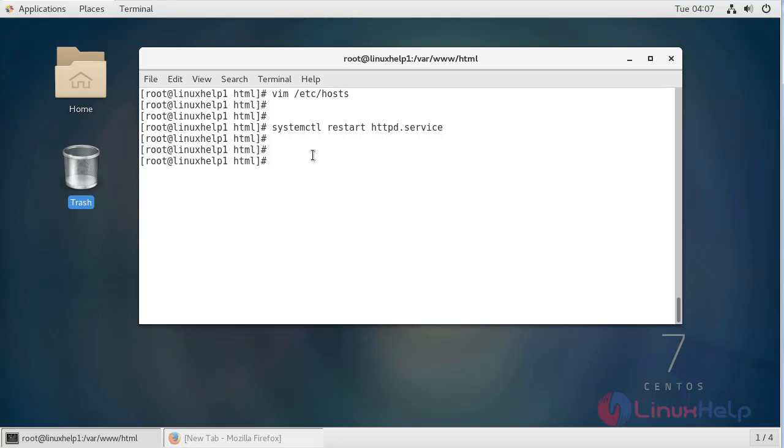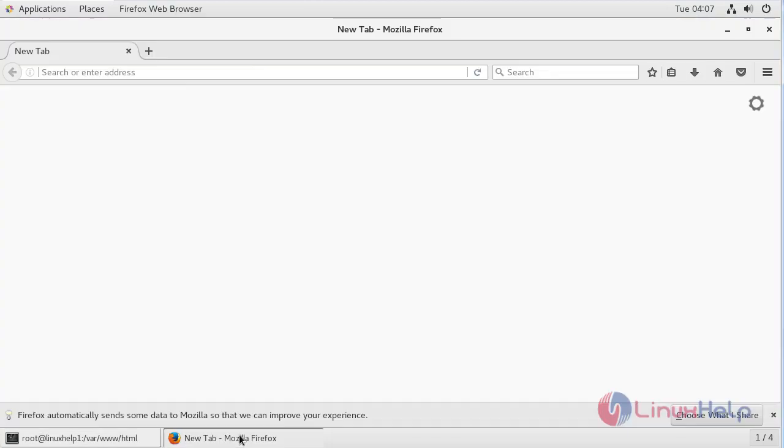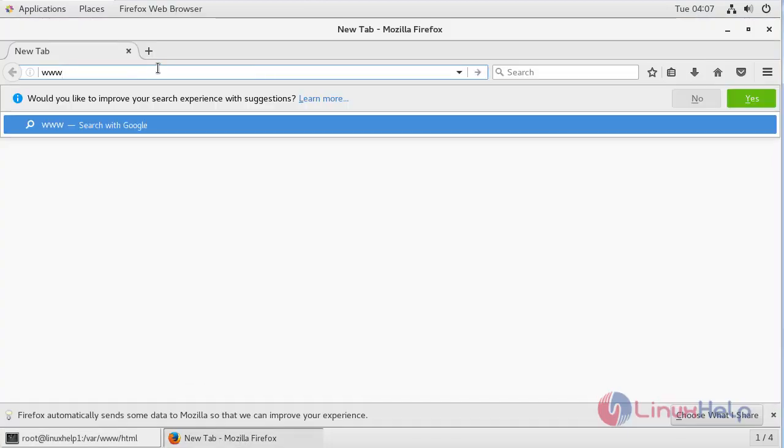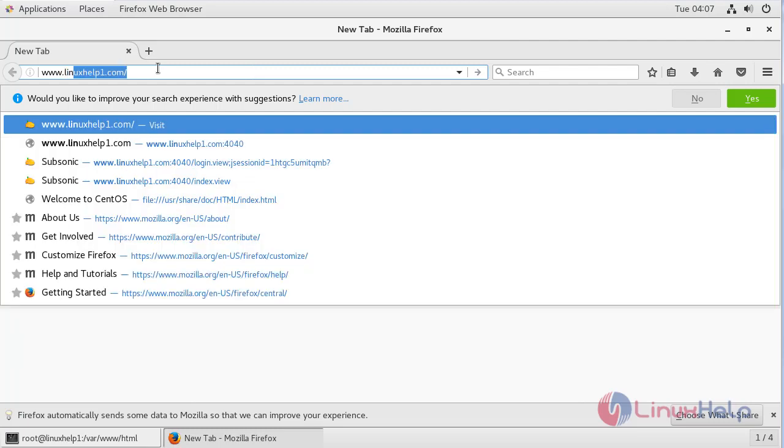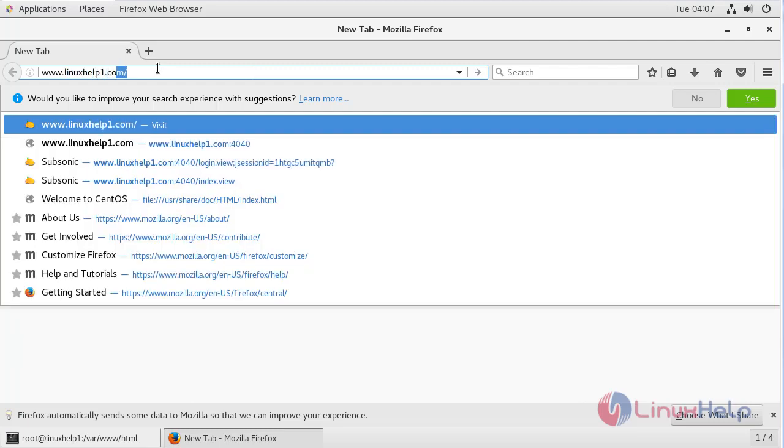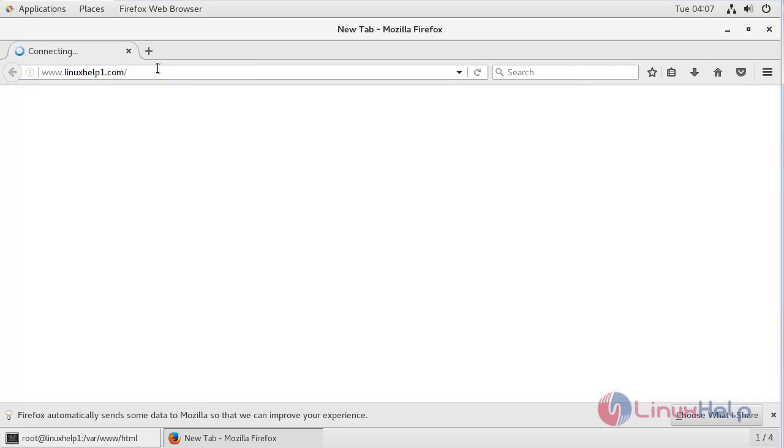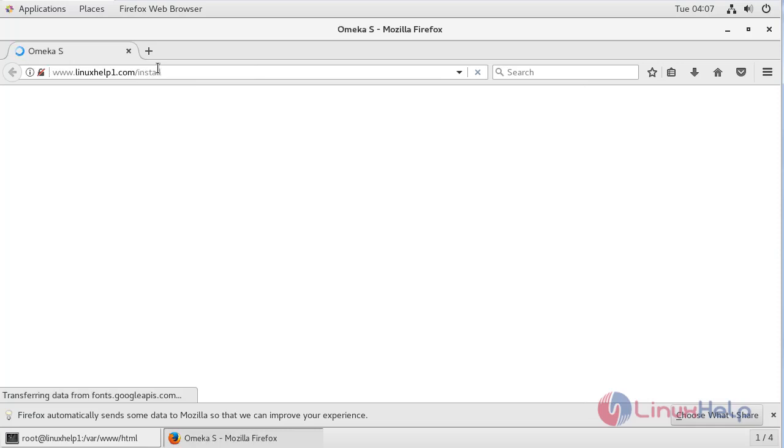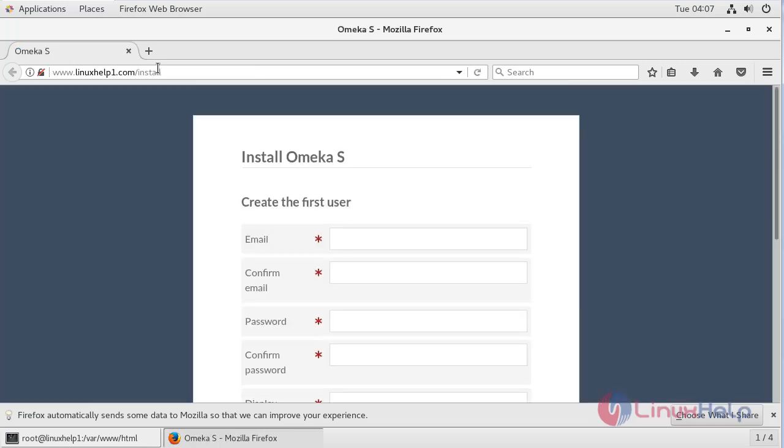Here you can give IP address or domain name. Here I am giving my domain name. Now here it is opening Omega S installation.